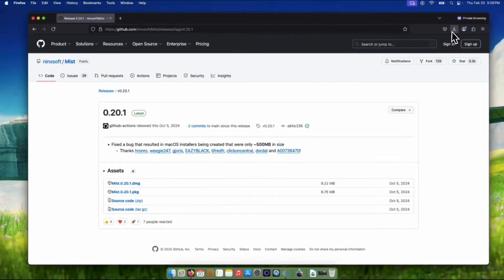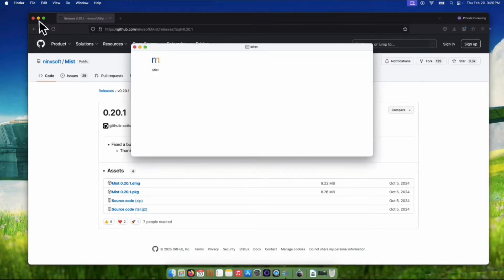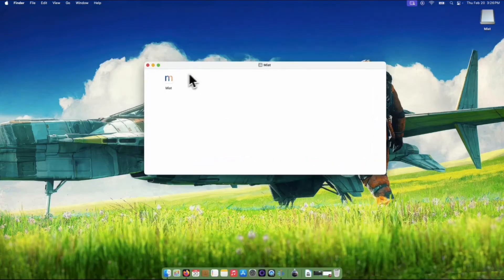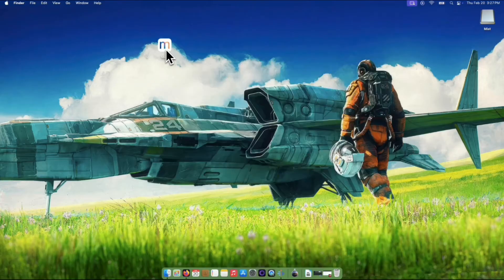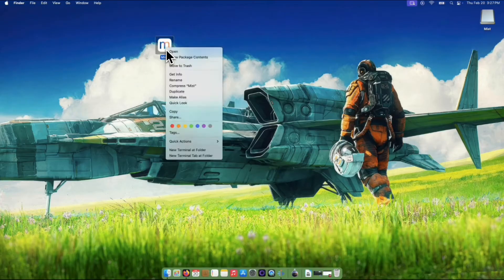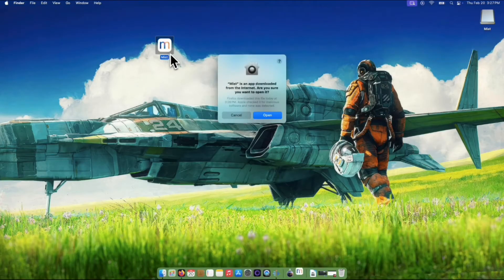Now let's open the Mist DMG file, and I will copy this into my desktop by dragging the file. Let's open the app by double clicking it. This prompt will show, just click the open button to run the app.